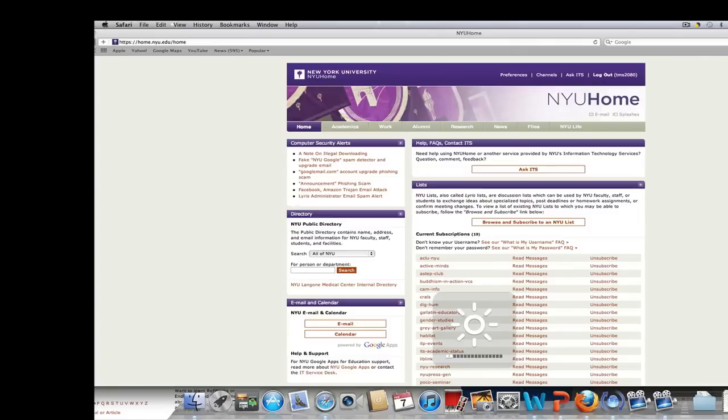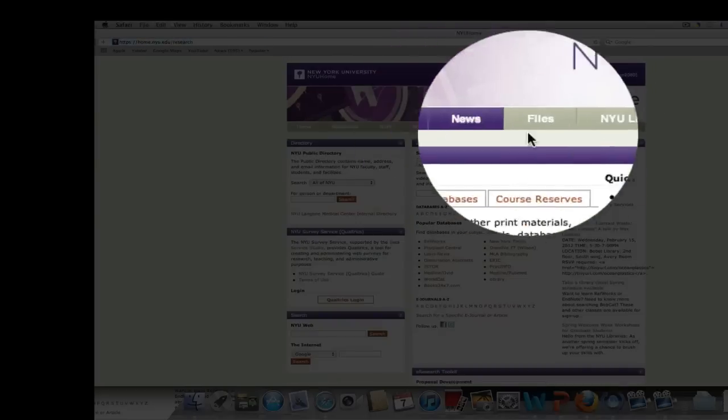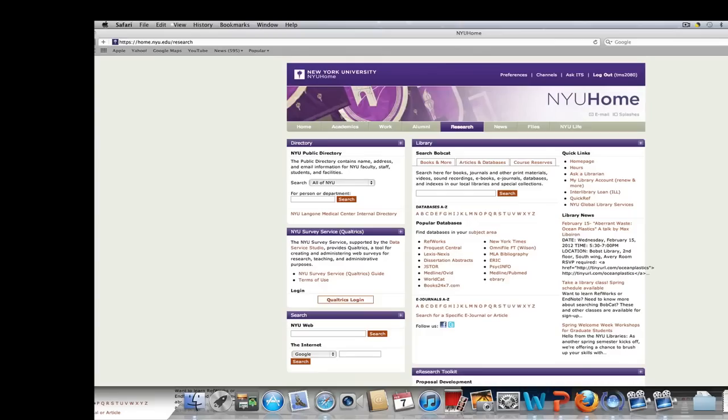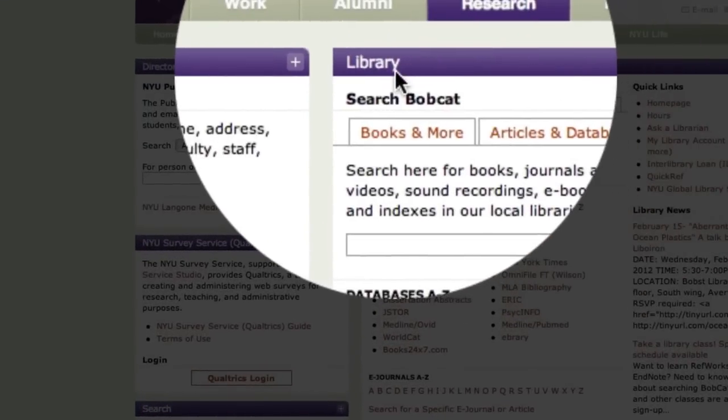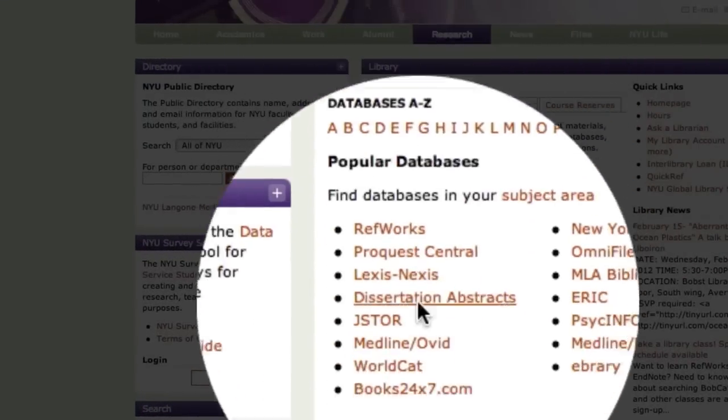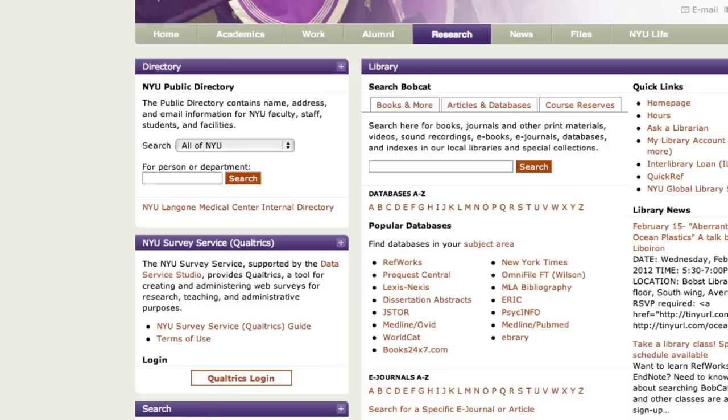We're going to start at the NYU homepage, and from there we're going to go right to this section called Research. So we click through there, and we can see from the middle column, the library column, there's all sorts of useful information, and sometimes we just want to jump to something like ProQuest directly. But for now, I want you to follow along with me with this video as you have your own browser open and work through these steps. We are going to click on the button called Articles and Databases.